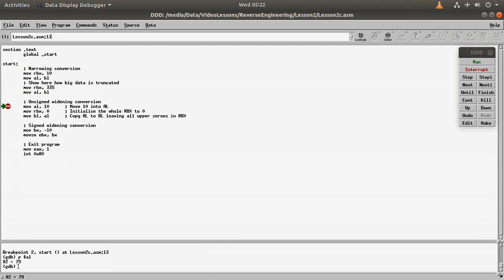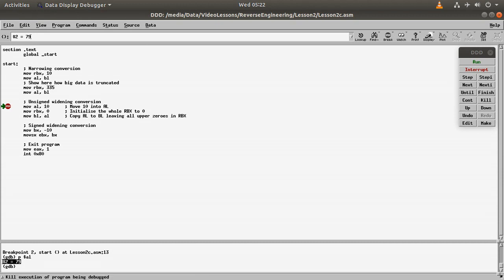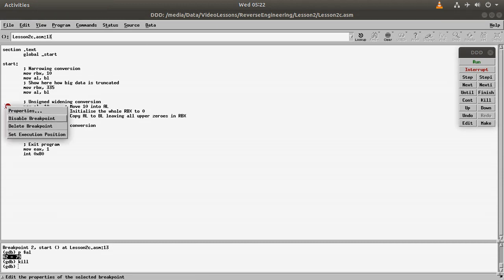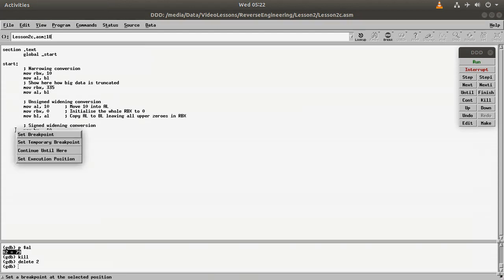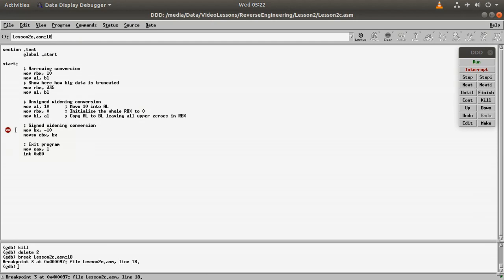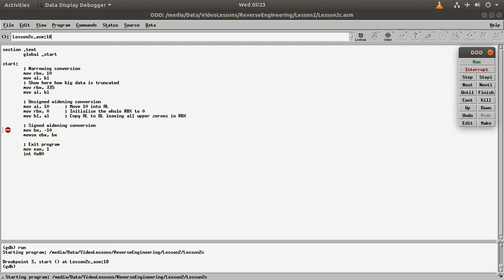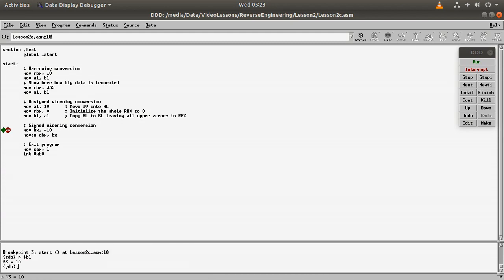Because we are copying BL to AL, but BL cannot contain 335. So again we can kill it and remove the breakpoint. And finally we put breakpoint in here. We run it, and then we do p$bl, and we have 10, as expected.